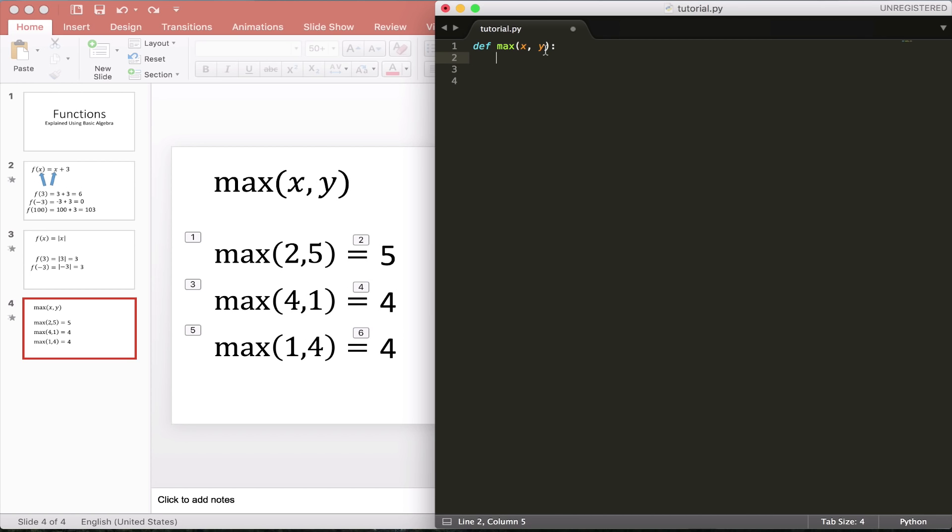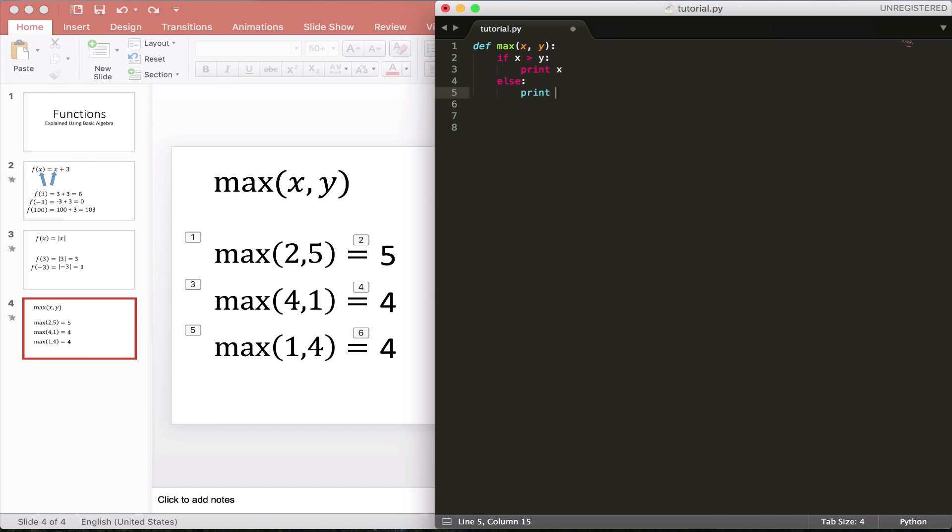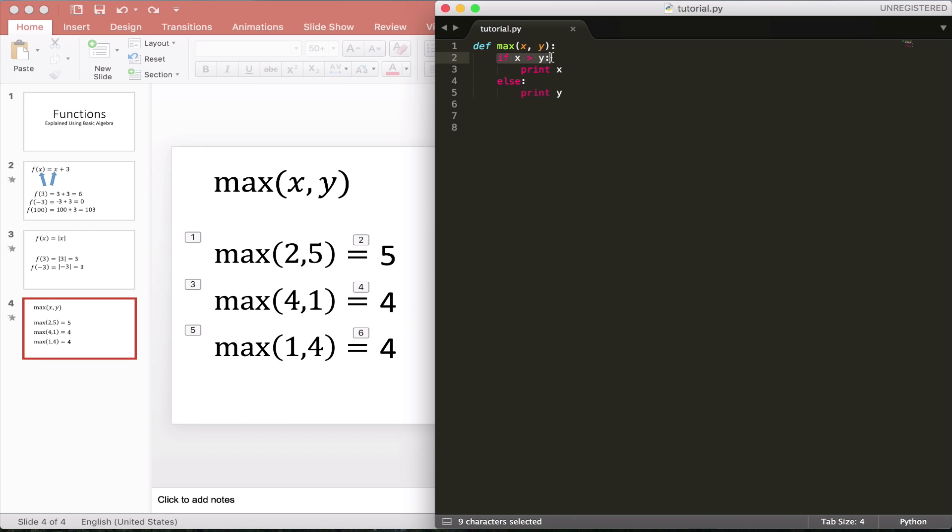So let's do, if x is greater than y, return x—or that's not return, I don't want to go into that yet. Let's just print out x. Otherwise, let's print out y. So really this is all this is saying: if x is larger than y, you can read this like English. Now don't think of this as programming, think of this just reading English. If x is larger than y, we're going to print out x. Otherwise, aka y is greater than x, we're going to print out y.